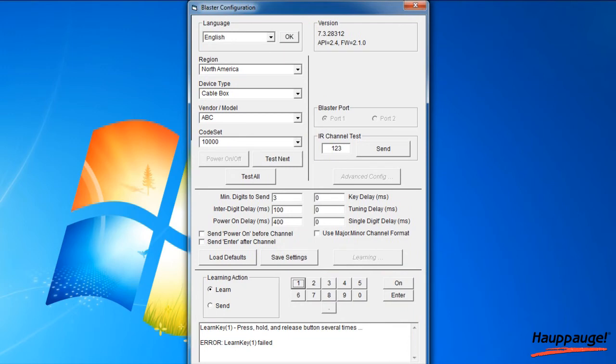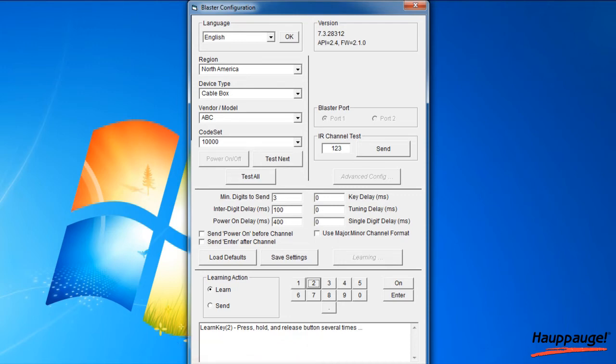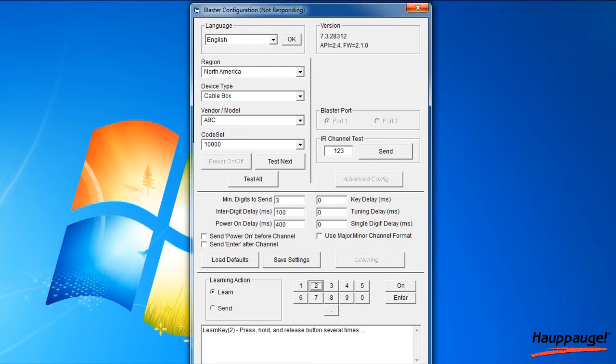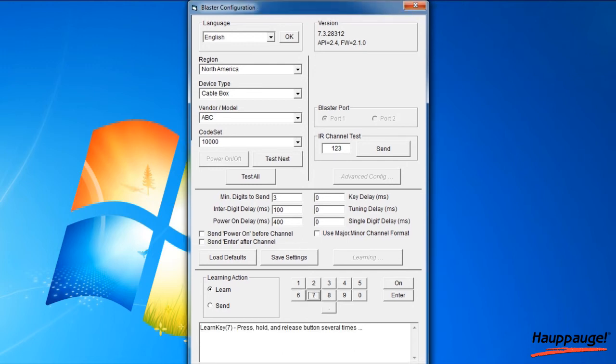If you receive a 'Learn key, key number, failed' error, this means that the key was either held down too long or not long enough, or that the remote was not held close enough to the IR sensor. You will just have to try it again.